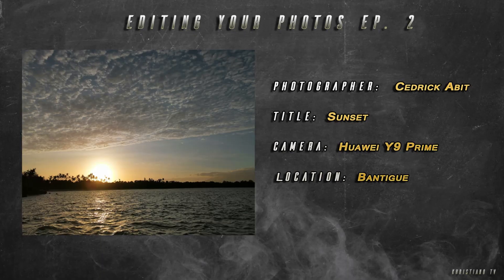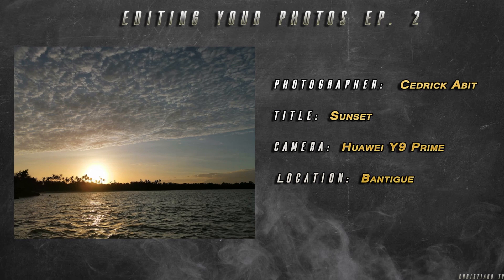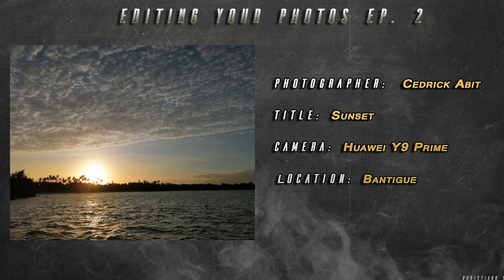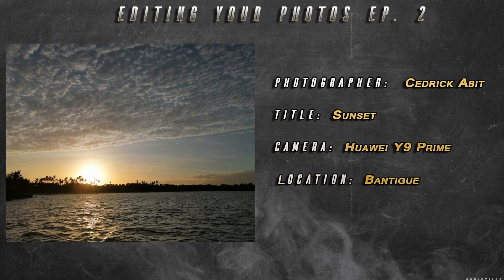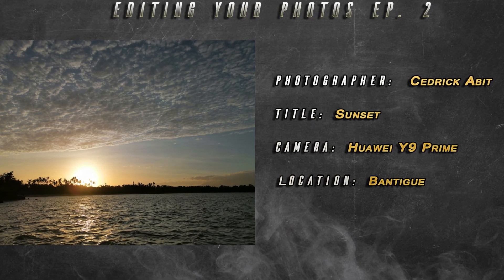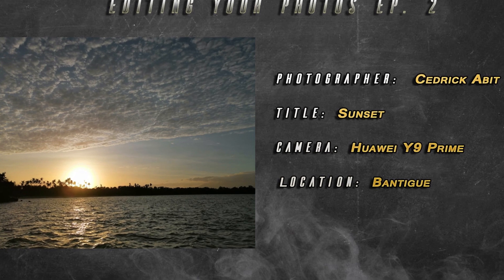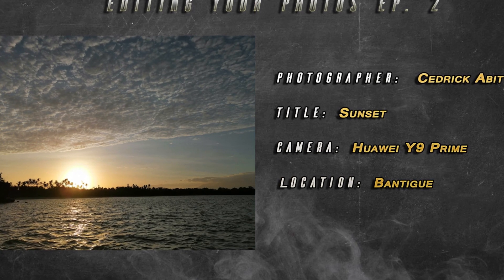And he is Cedric Abbott, my classmate. The title of his shot is Sunset, which I also added because he didn't include a title. The camera he used is Huawei Y9 Prime. Location is in Bantigay Pagbilao, but he's from Lucena. They just went swimming.